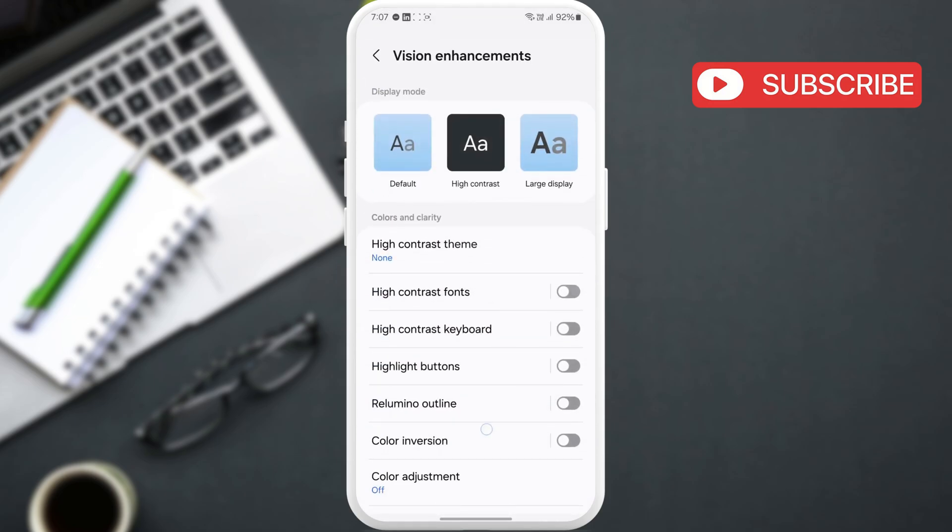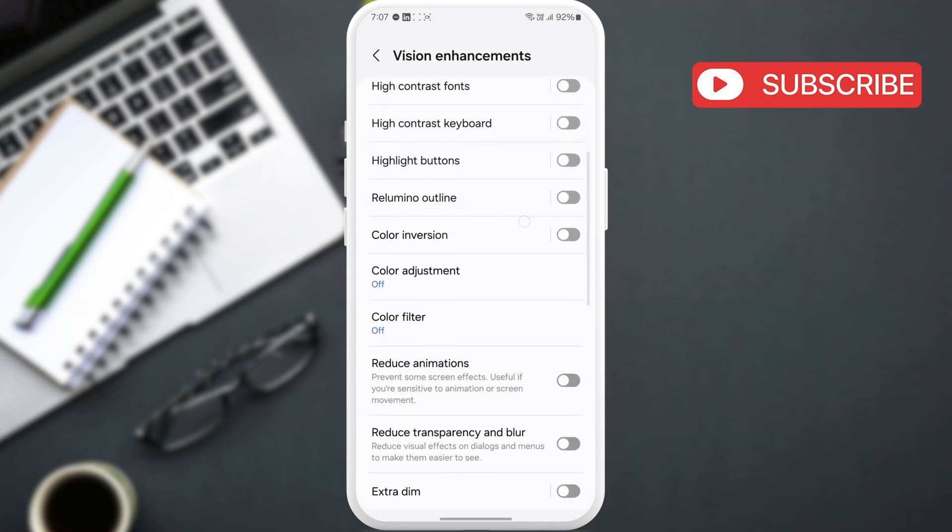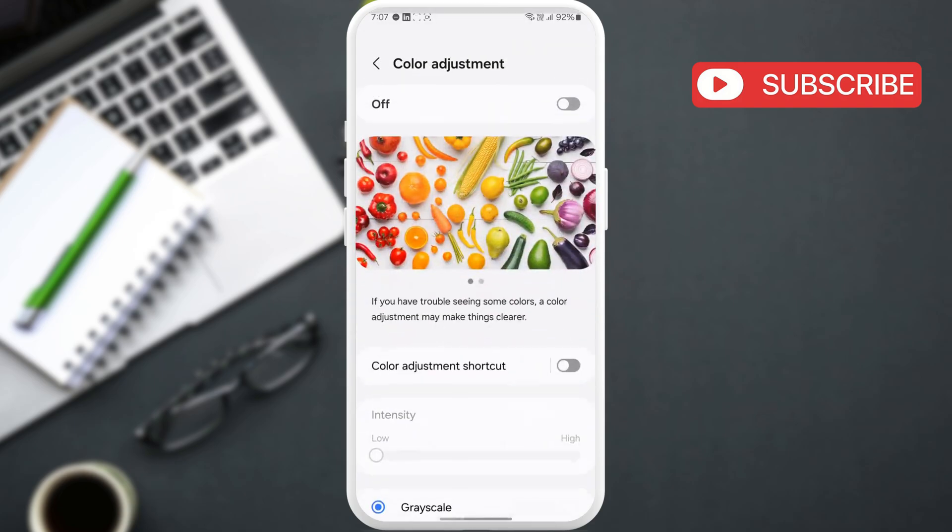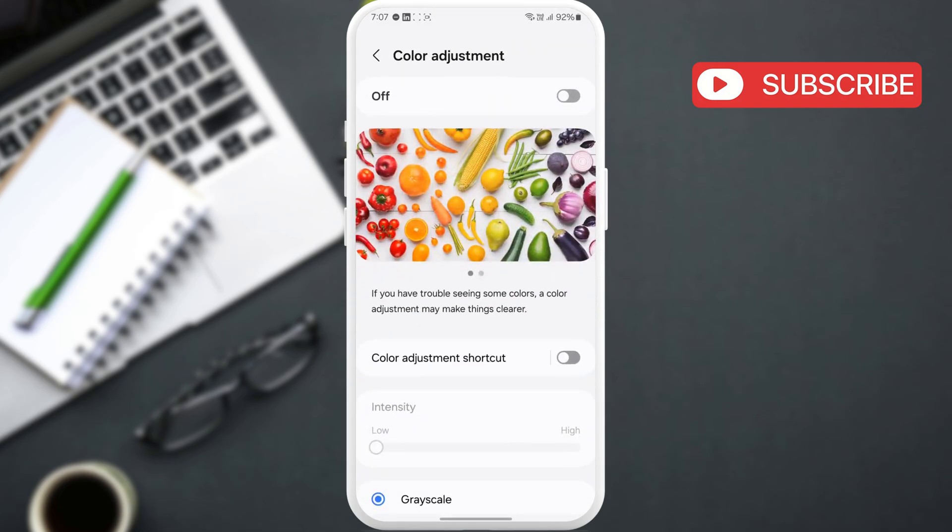Then, scroll down and tap on Color Adjustment. Now, turn off the toggle at the top.